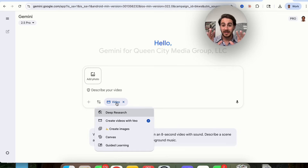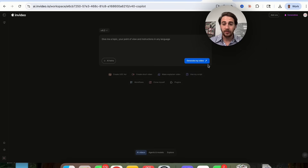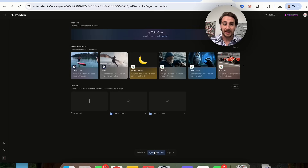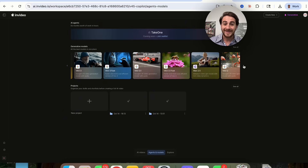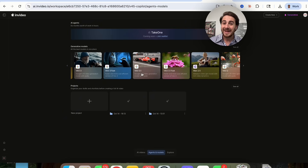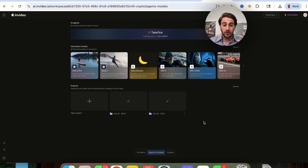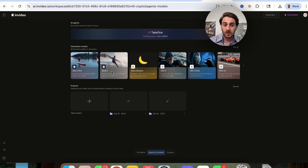The only way to access Veo 3.1 right now is through a tool like NVIDIA. If you come over to NVIDIA, you can click on Agents and Models, see Generative Models, and scroll through to find both Veo 3.1 and Veo 3.1 Fast. In addition to that, they also give you access to Sora 2 and Sora 2 Pro.